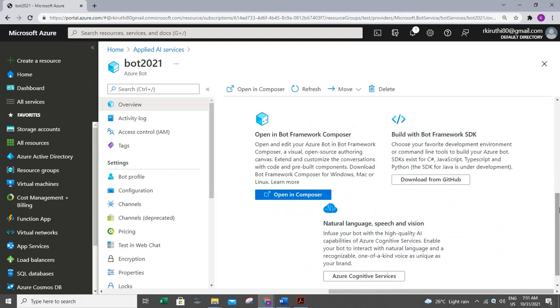And also Bot Framework Emulator. We can use any of these components to create our bot services. Let us see in detail in our upcoming video. Thanks for watching.